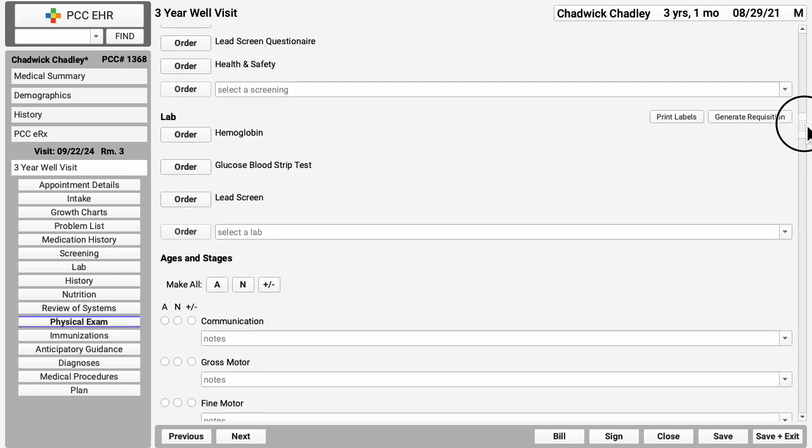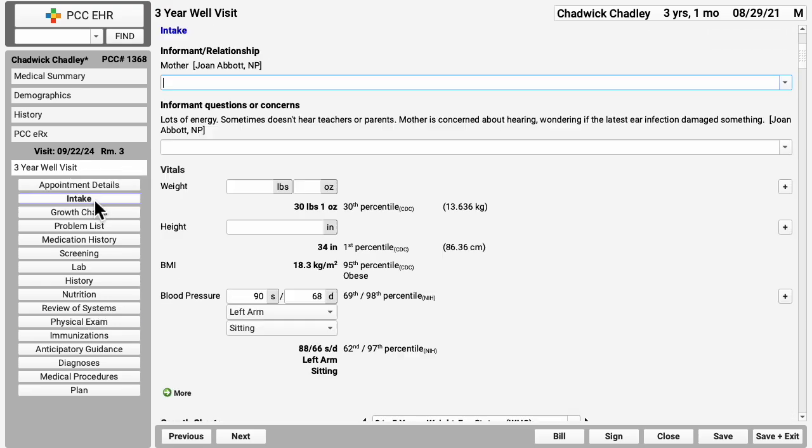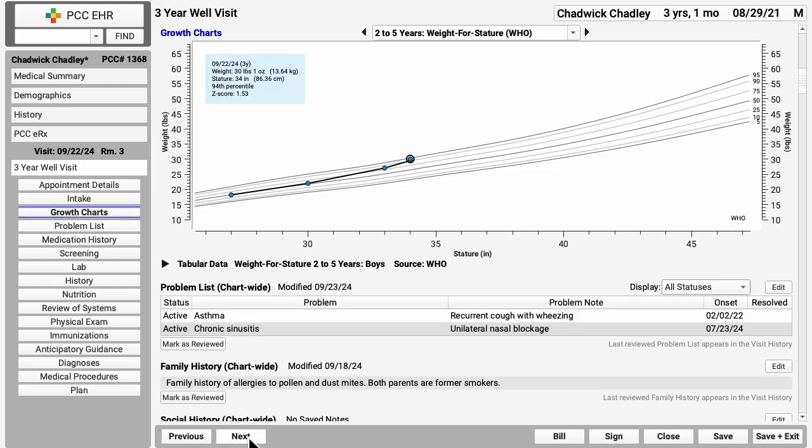Scroll, click on a navigation button, or use the next button to step through each component of the chart note. You and your practice can design chart notes based on how you practice medicine. PCC based this one on Bright Futures recommendations, which are included in PCC EHR upon request. But your practice can move things around, add components, so all the stuff you need while charting a three year well visit will be right here on the chart note.